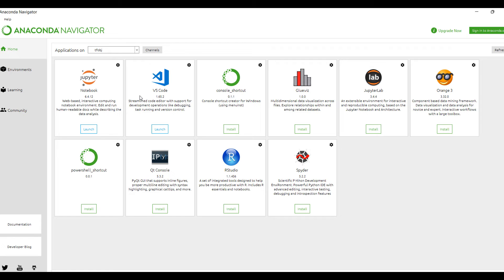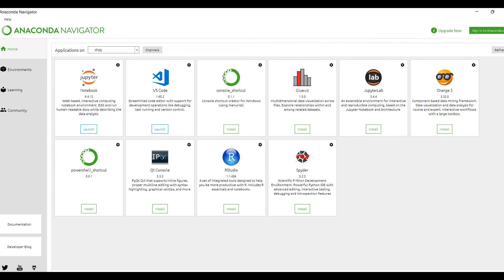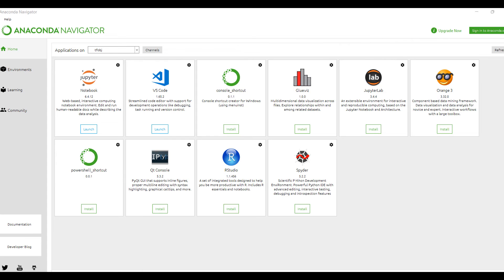Once you install it you can directly run it from here. But if you run Jupyter Notebook from here, then you can access only C drive, you cannot access the D drive. So the solution is to go to the Anaconda command prompt.